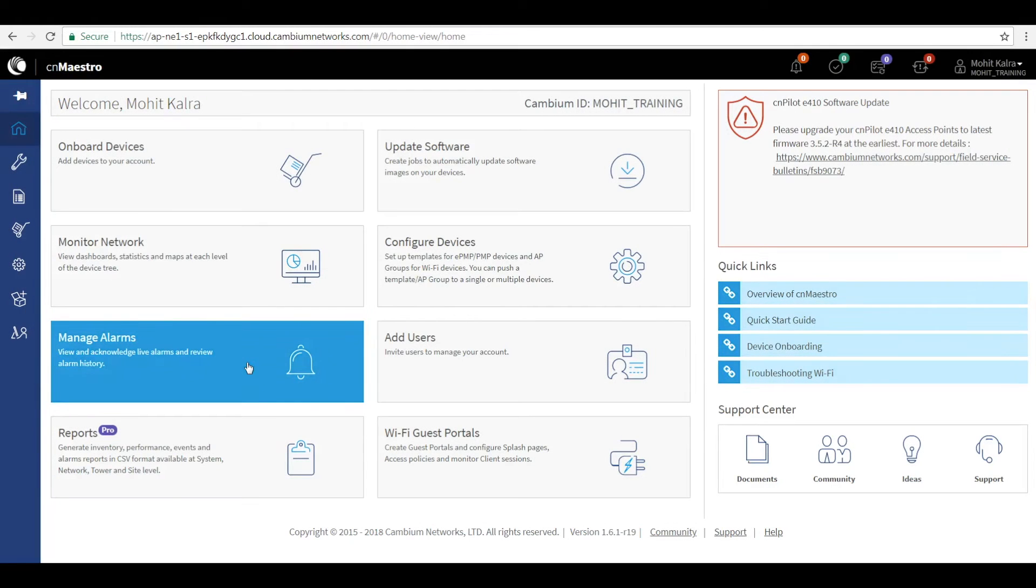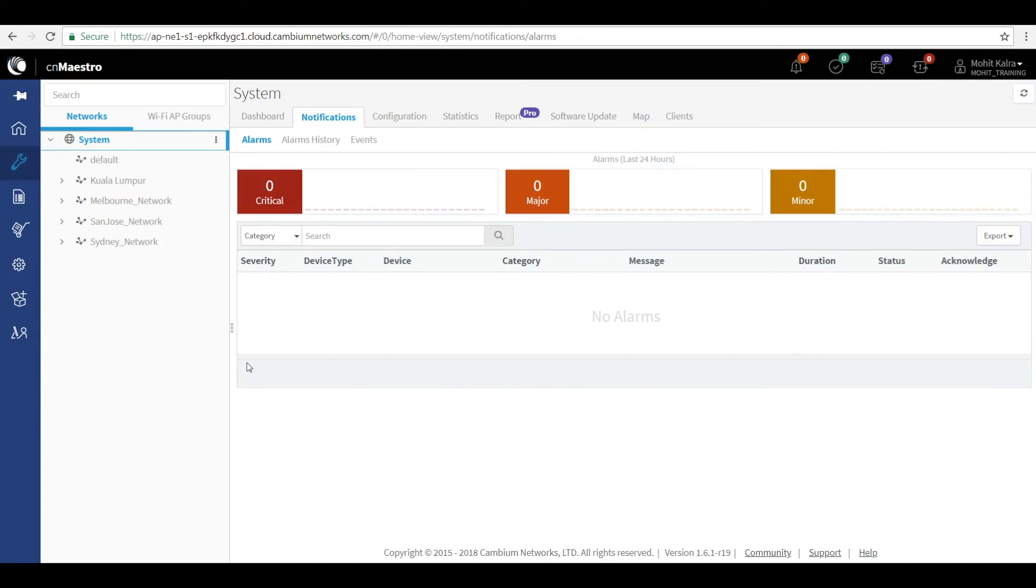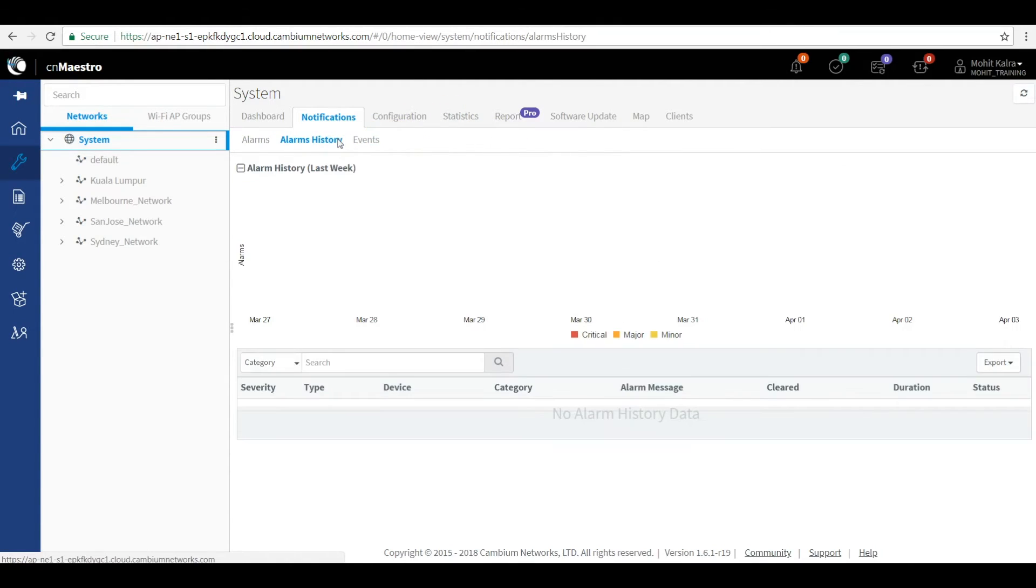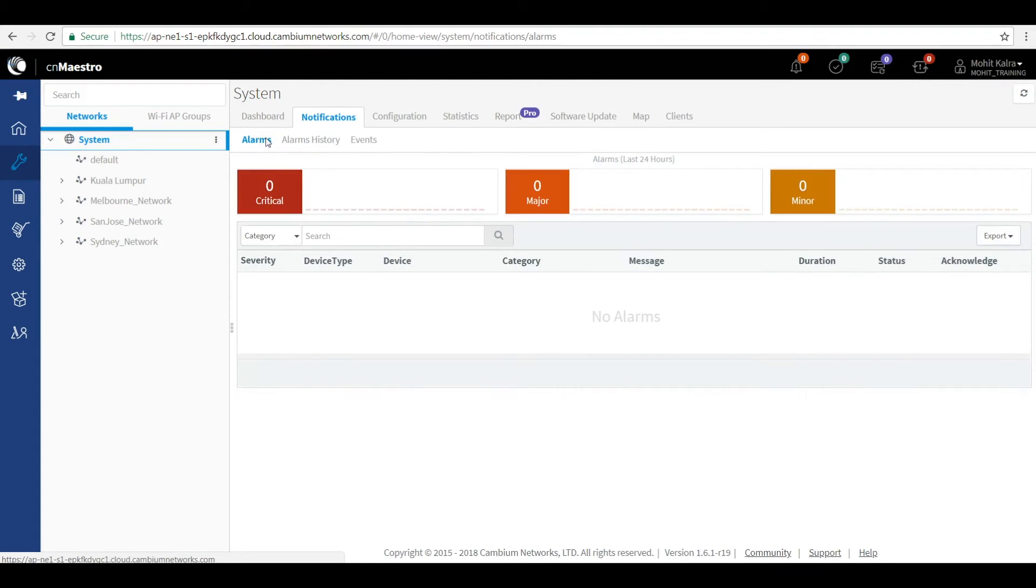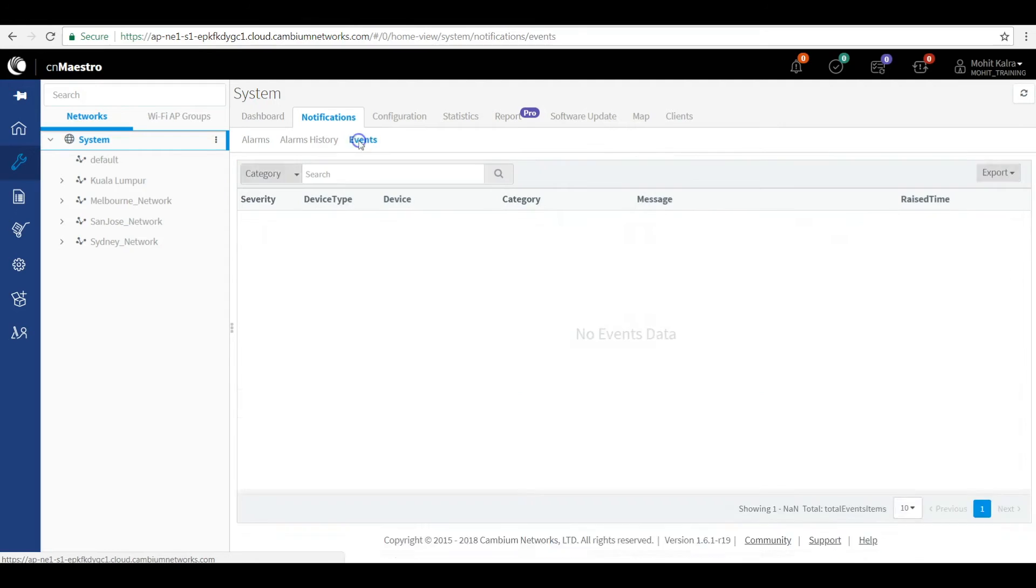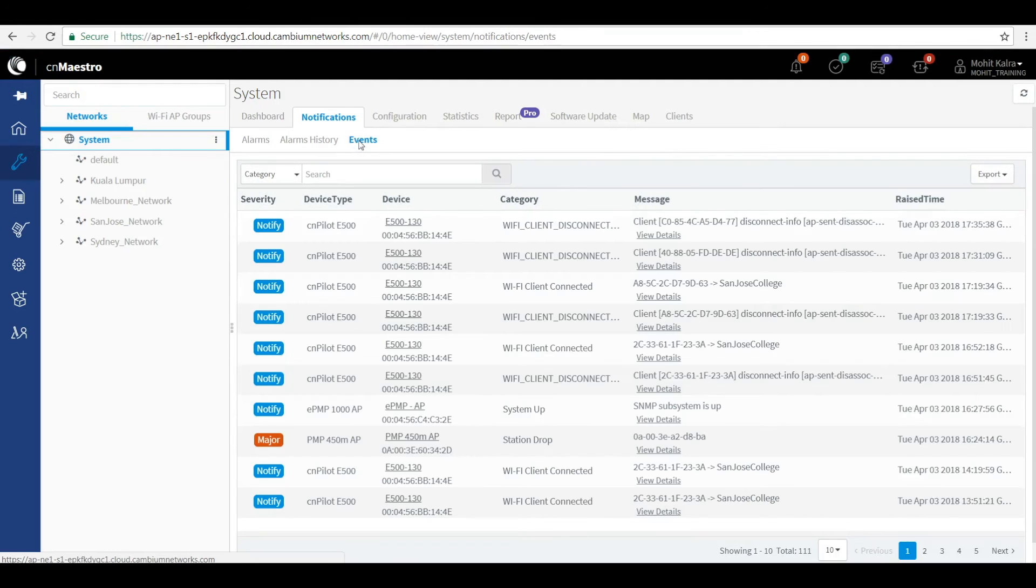The manage alarm icon lets you view the notifications that can help you perform troubleshooting with ease by giving information pertaining to the historical view in the alarm history tab and the alarms generated in the last 24 hours. Also, the events tab gives the detailed information that helps in troubleshooting further easily.